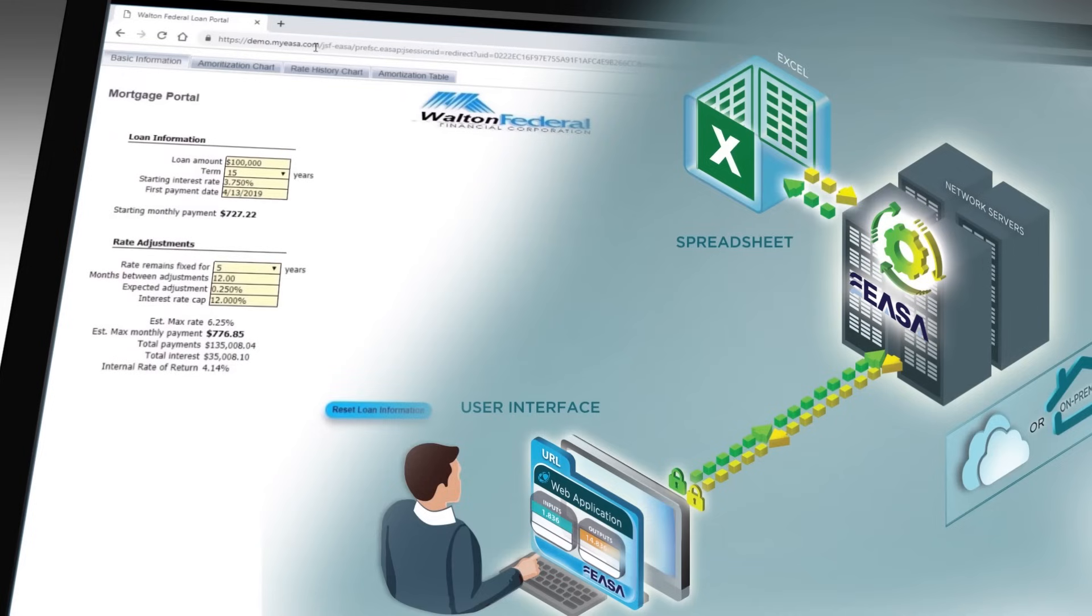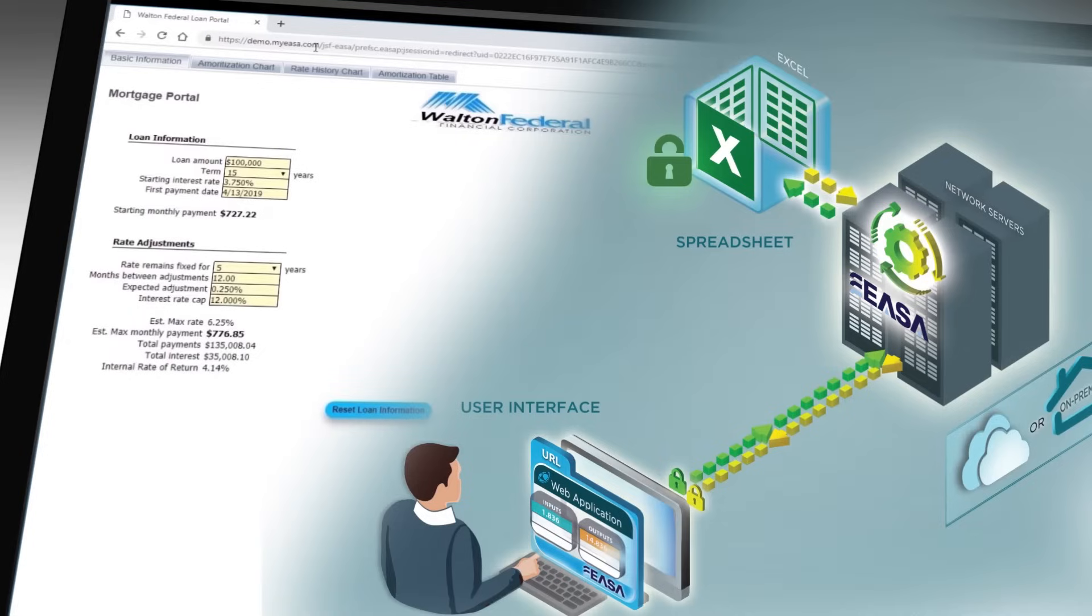Users now access the web app rather than the actual Excel file, and this completely protects the integrity of the spreadsheet, while also ensuring that the version in use is the correct one. No more version confusion!